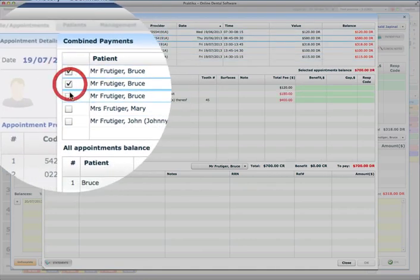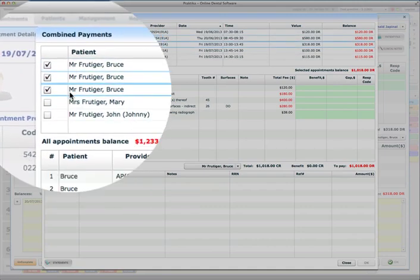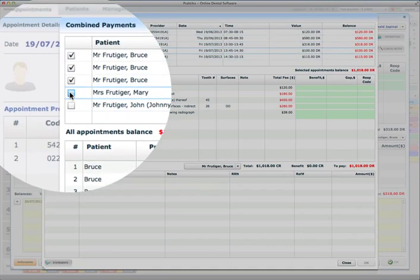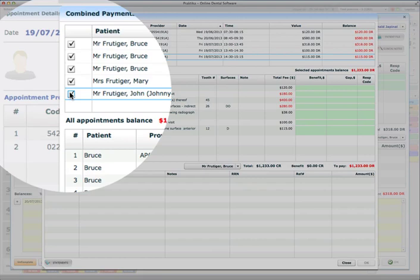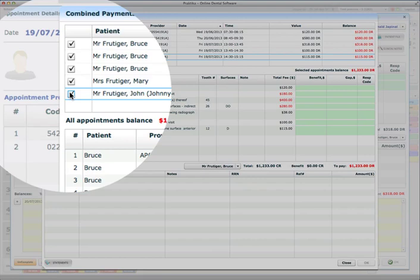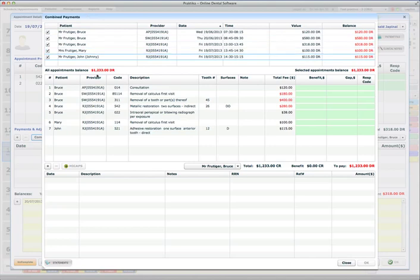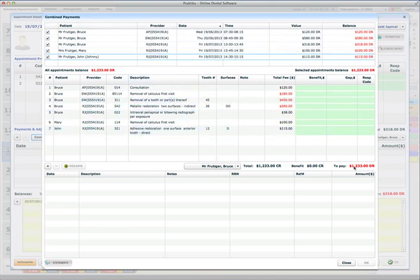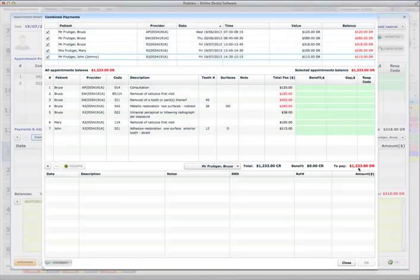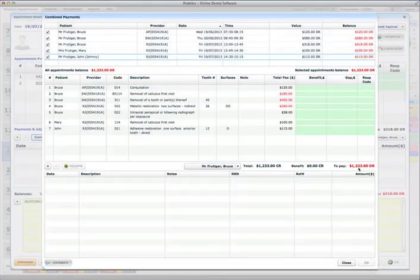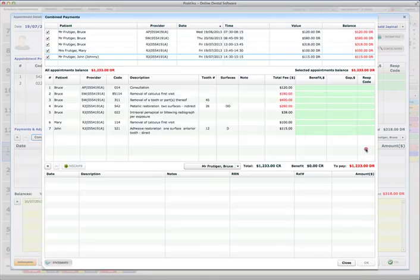I can select the appointments I would like to pay. So I can select either all of them or I can just choose those three or other appointments. So I decided I should pay for all of them at once. So I'm paying for multiple appointments for Bruce and also appointments for the whole family using the Combine Pay. So you can see there that the overall owing sum is $1,233, as it was per diagram.